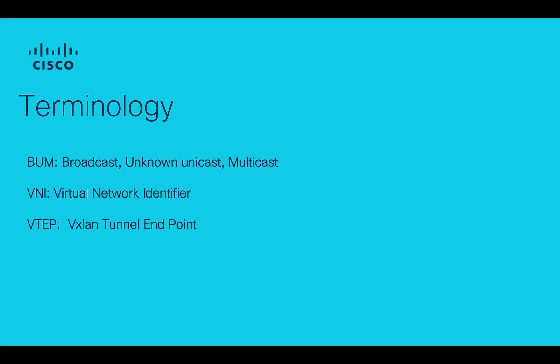First, let's cover some terminology that will be used in this video. BUM stands for Broadcast, Unknown Unicast and Multicast Traffic.